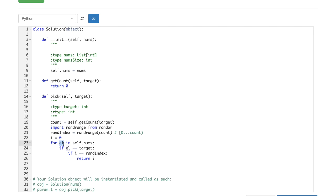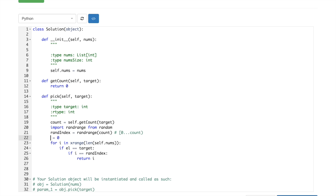Yeah, so we have to have this i after all, xrange len, but then here it would be the target index.